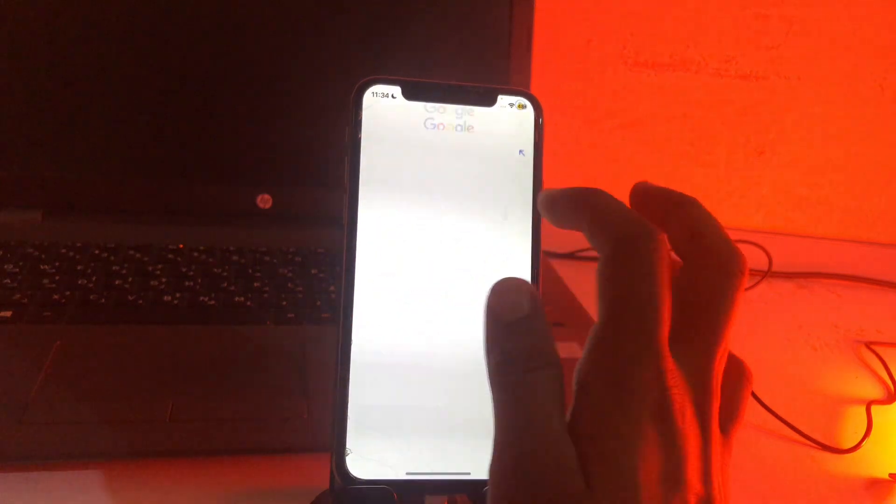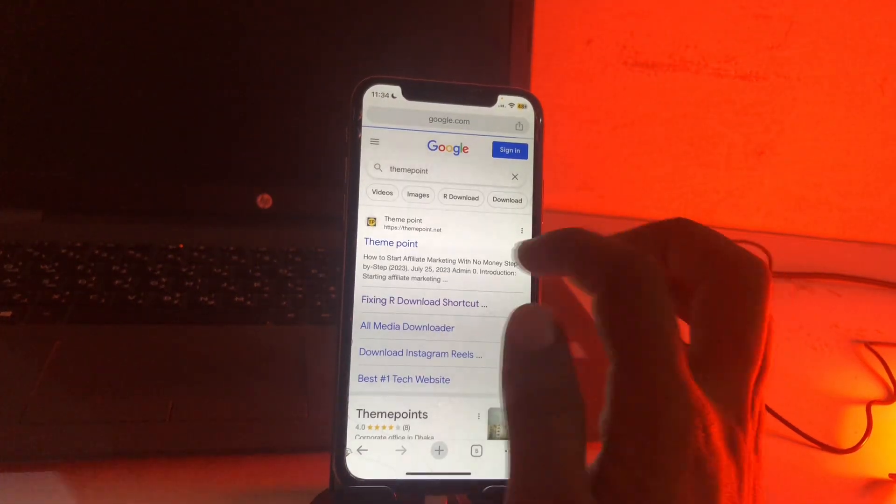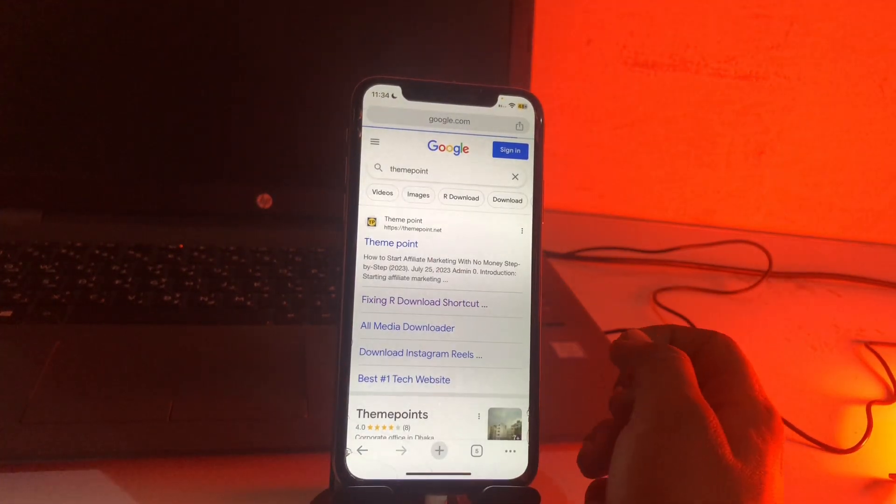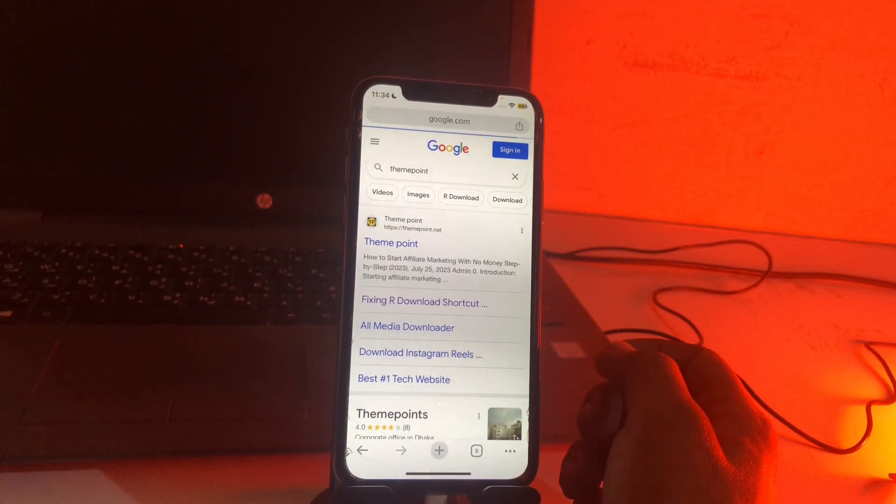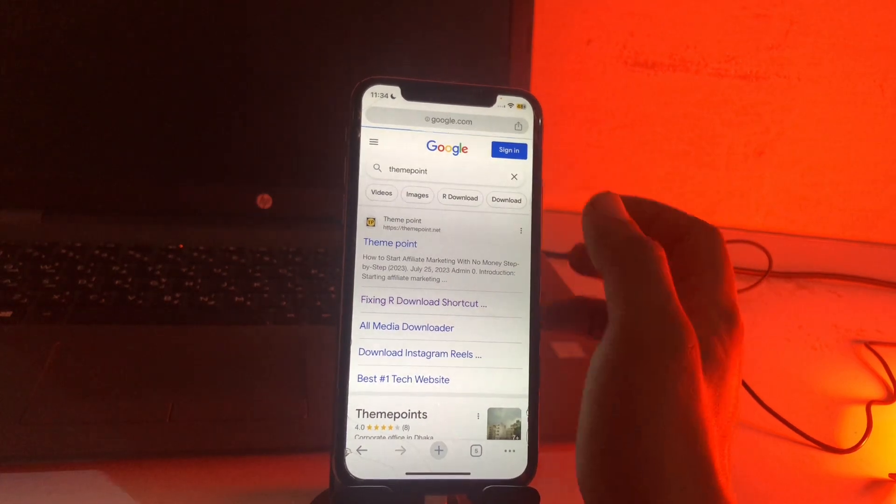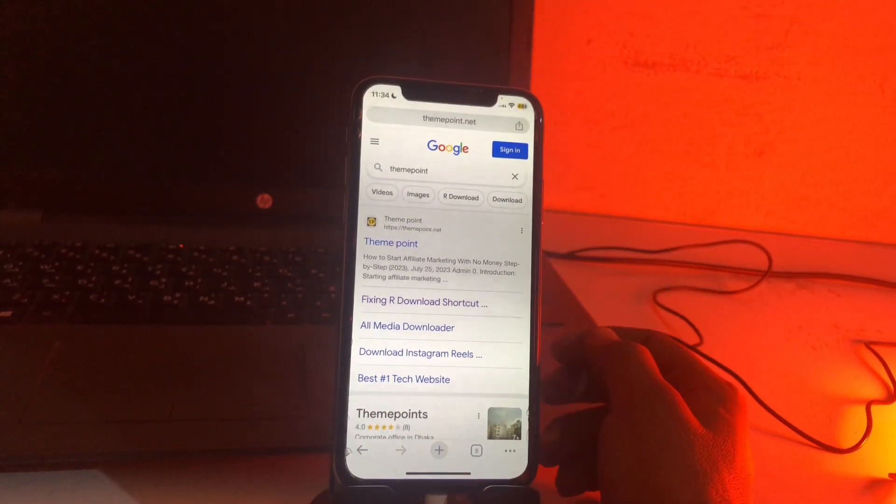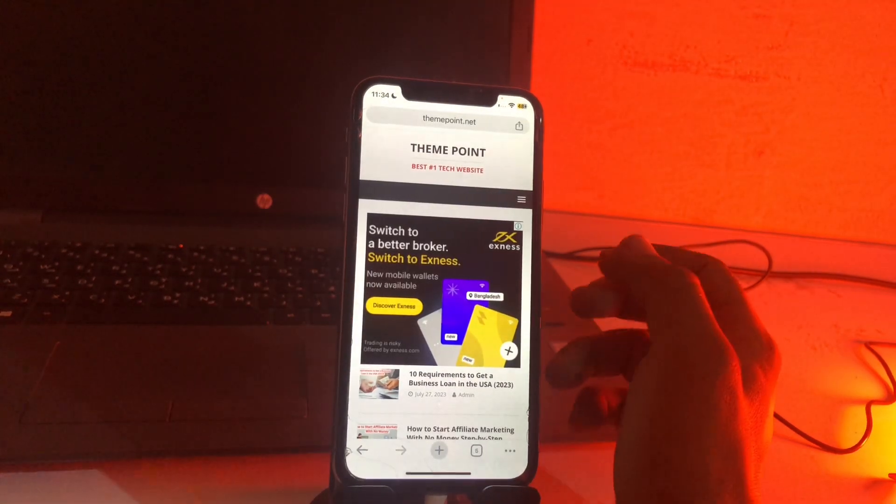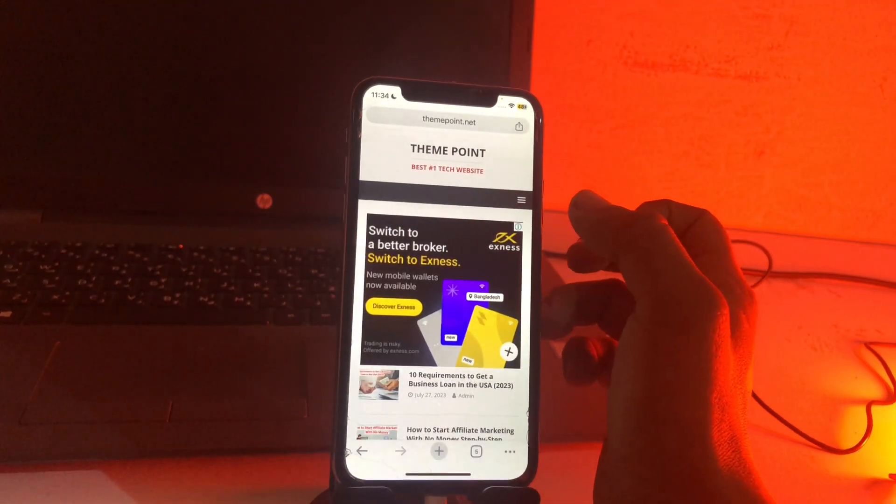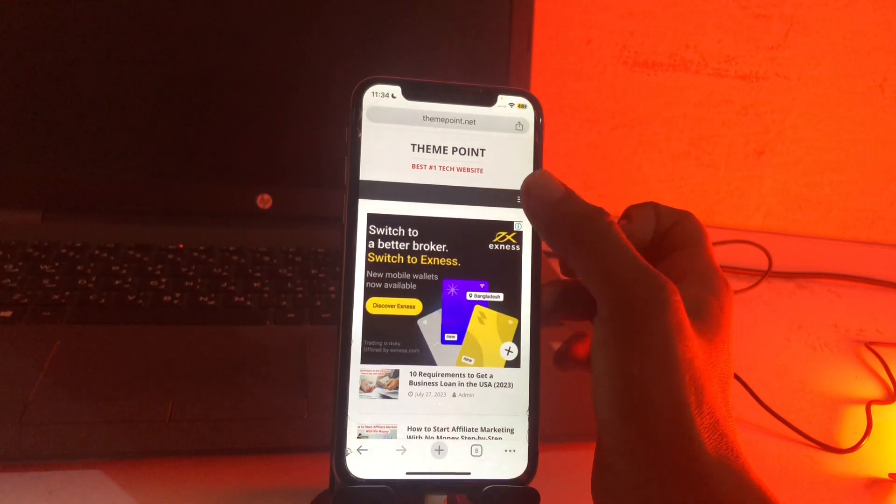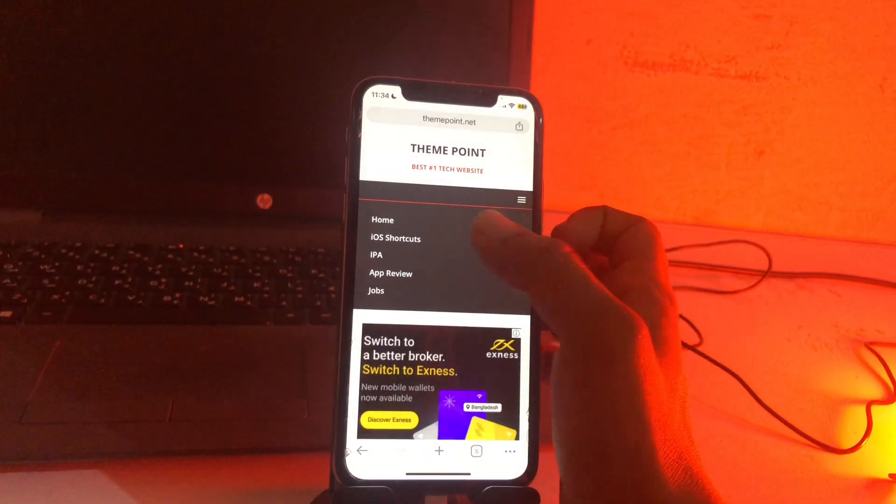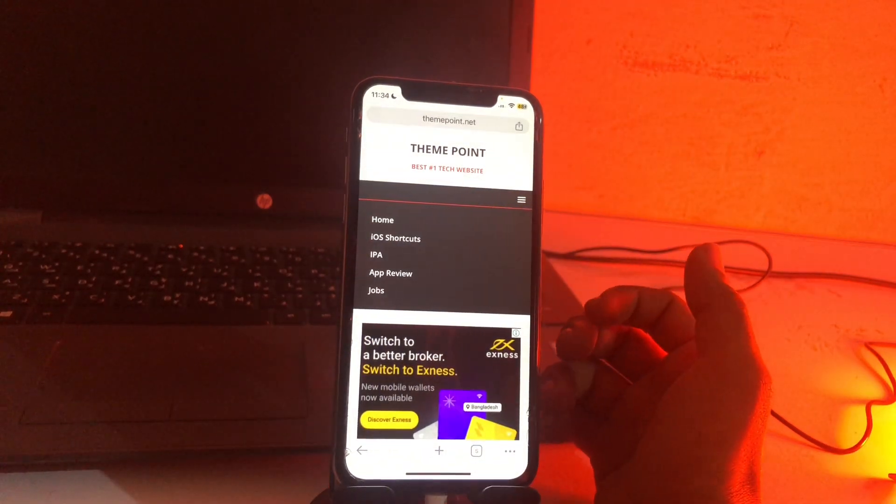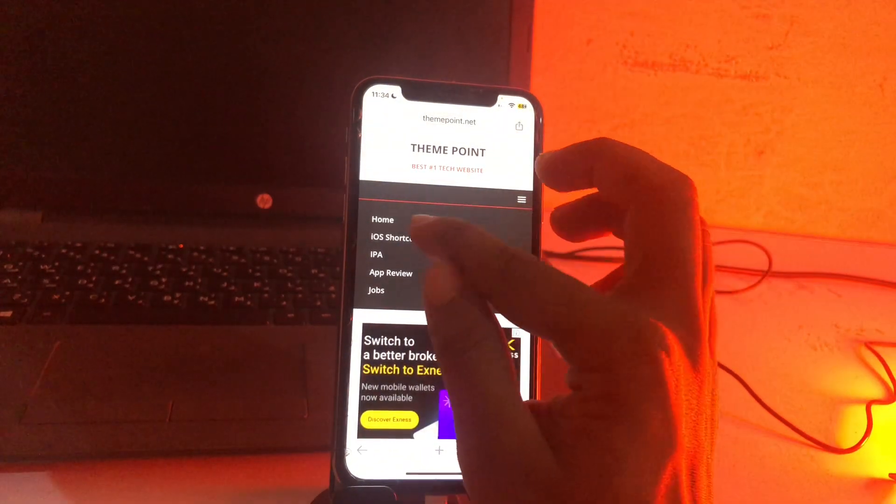Search for themepoint and the first link is themepoint.net, so open this link. Simply tap on three dots in the top right corner and the second option is iOS shortcuts. We have to just open this one.